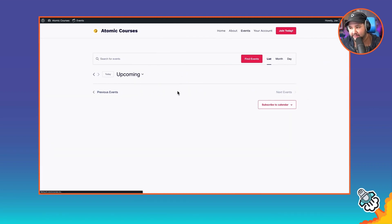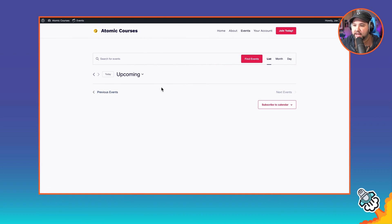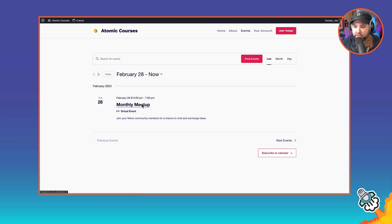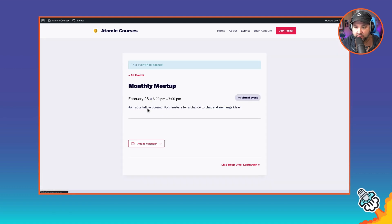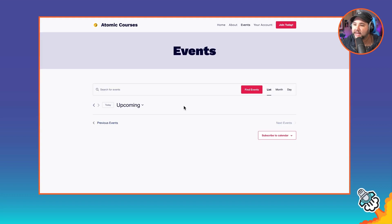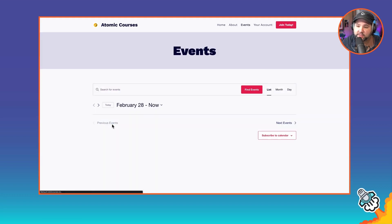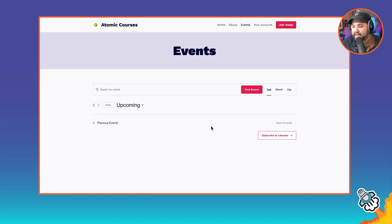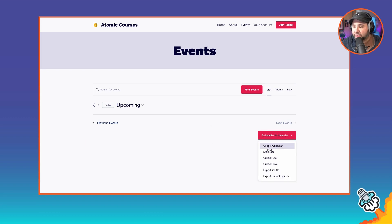Now, conversely, I have a second login here that is a free member. So I don't see the LearnDash deep dive here, but I do see the monthly meetup because that is available for free members. Now, if I log out, you'll see I don't see any events, which is good because that is the expected behavior. I can subscribe to a calendar.